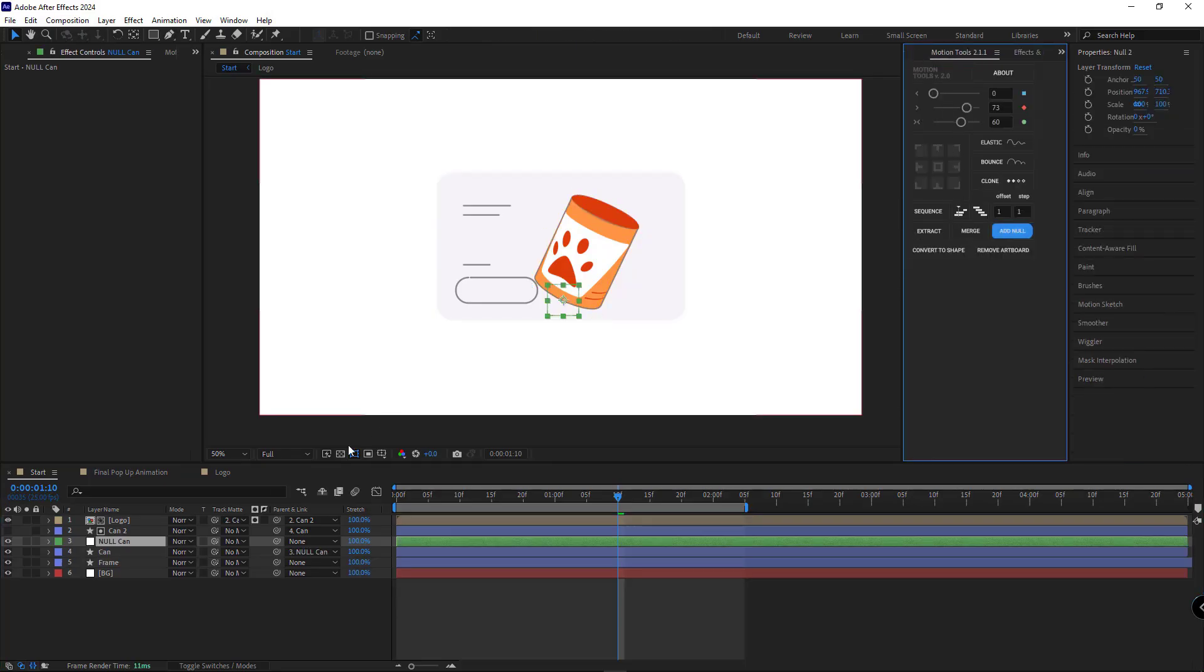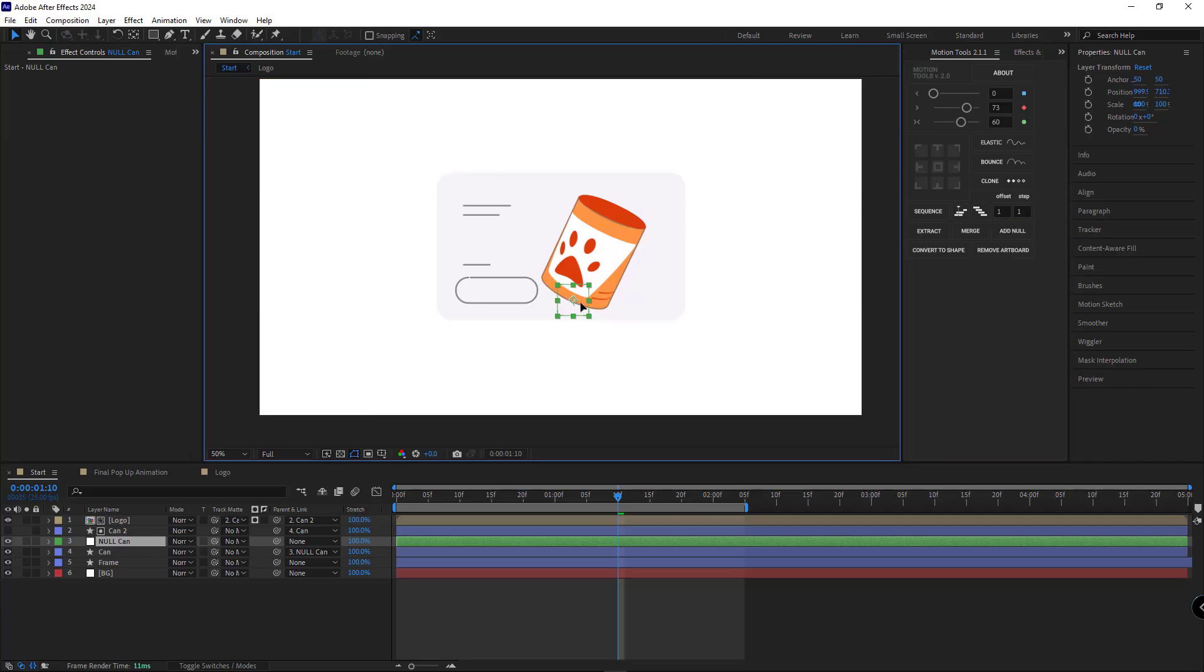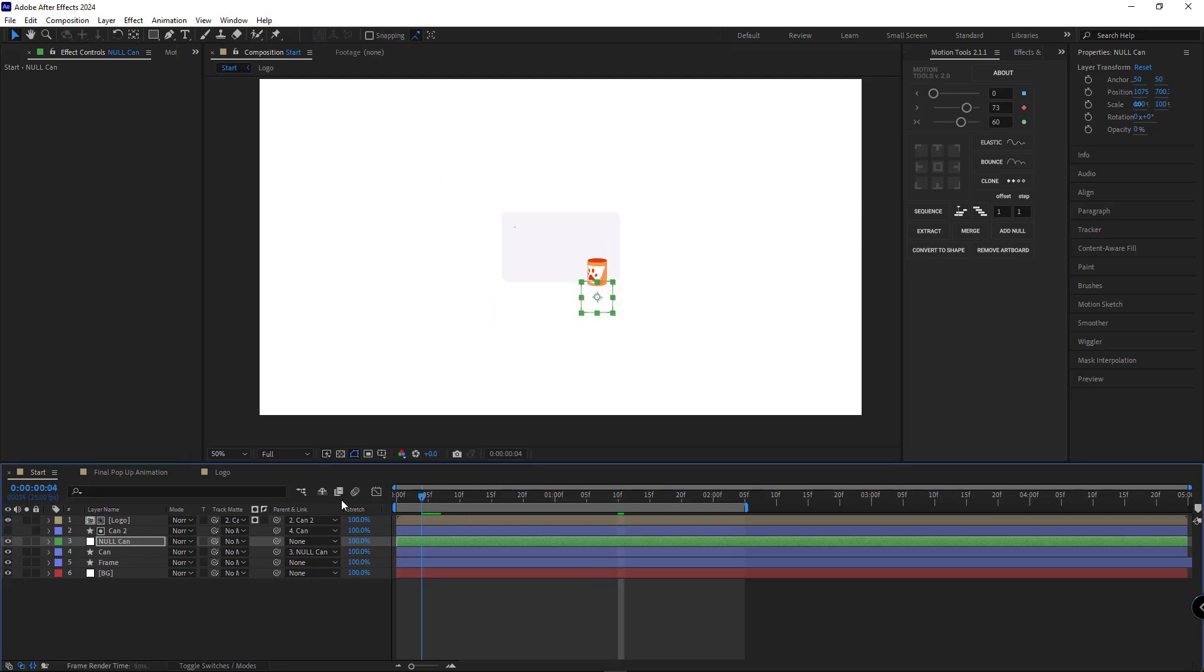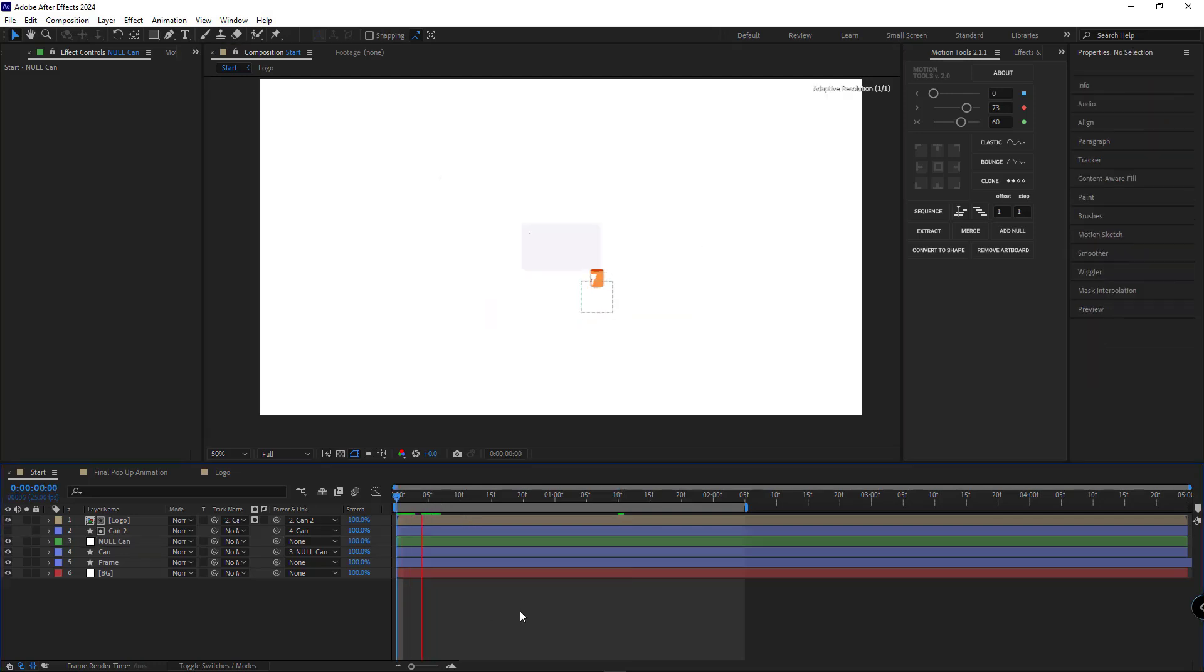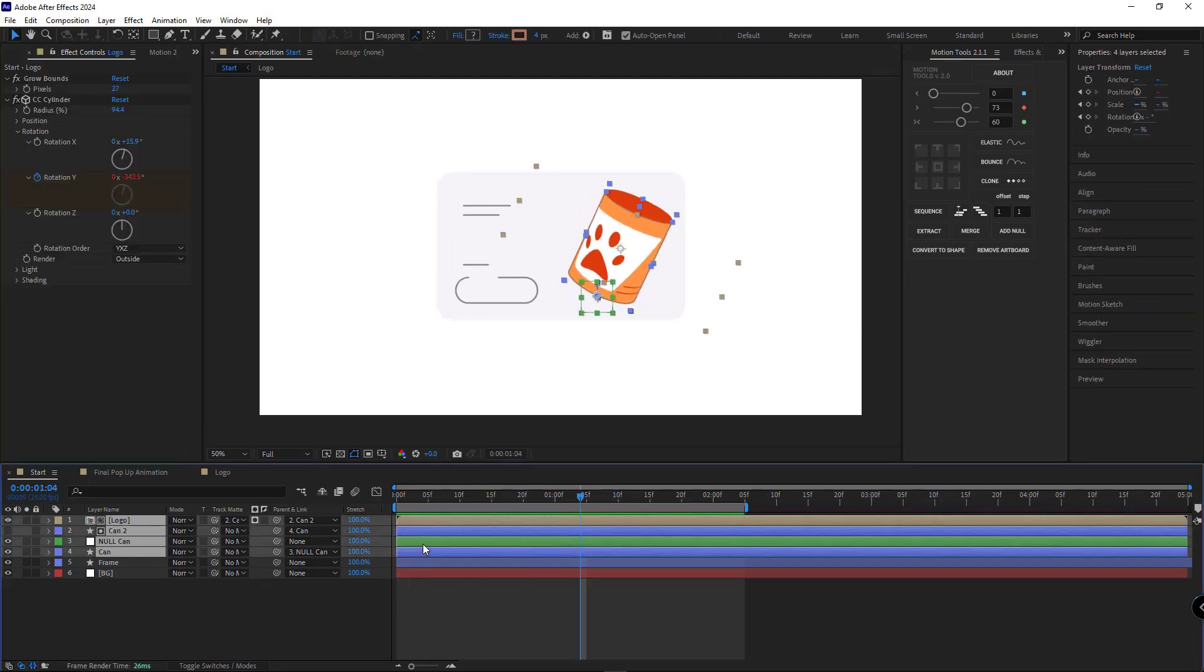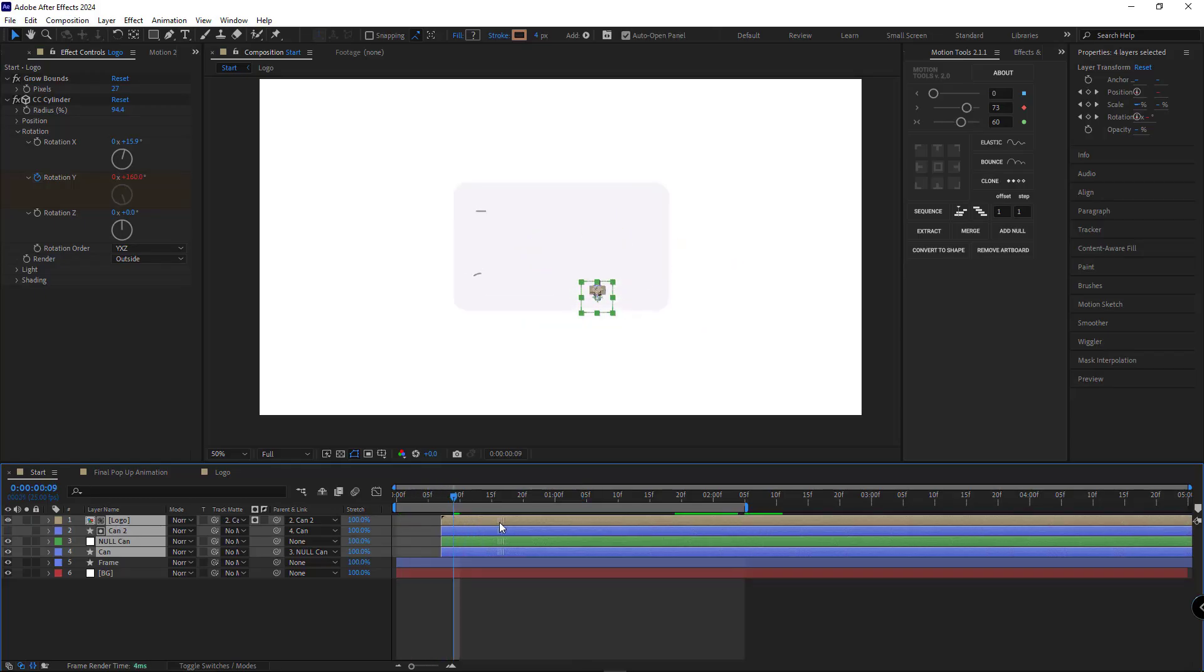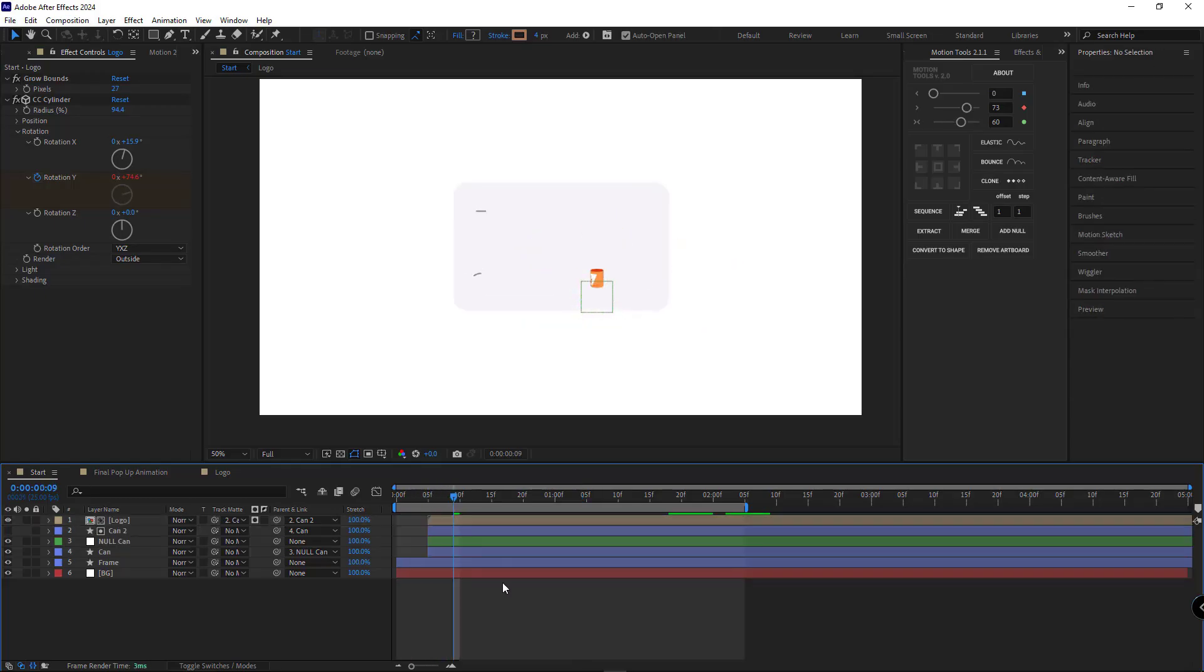Now we can simply move the null and place our object wherever we like without breaking the animation. And then we can set it up so the can's animation starts right when the frame layer appears.